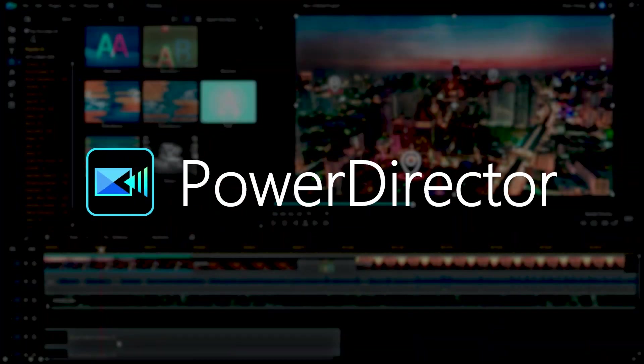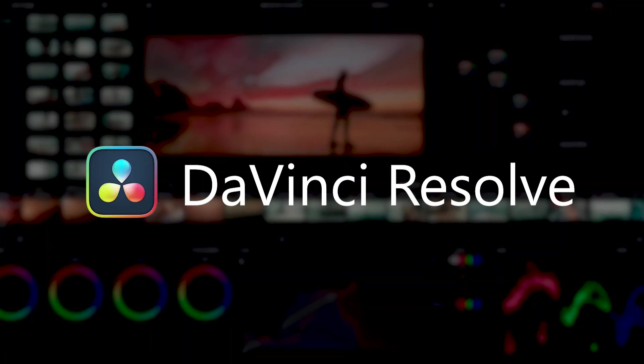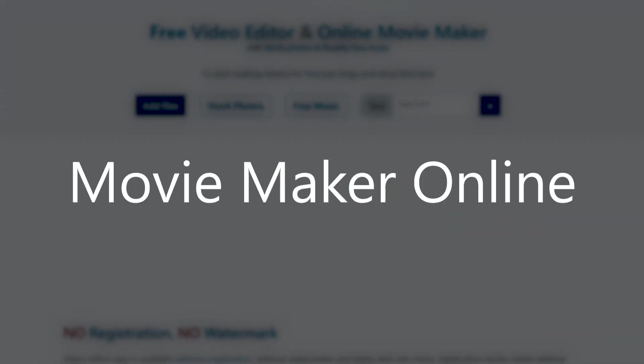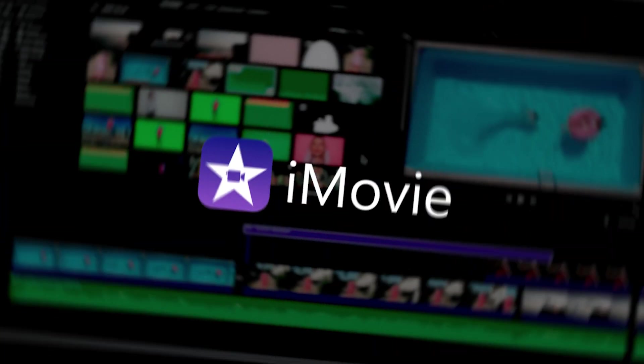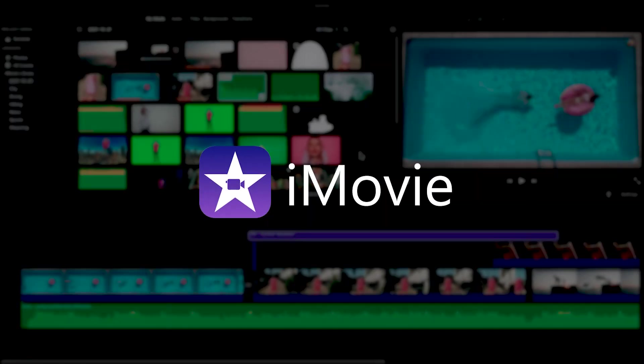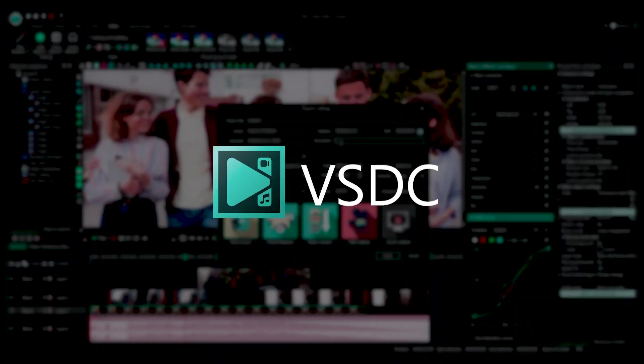And the five video editors we'll compare in this video are PowerDirector, DaVinci Resolve, Movie Maker Online, iMovie, and VSDC.